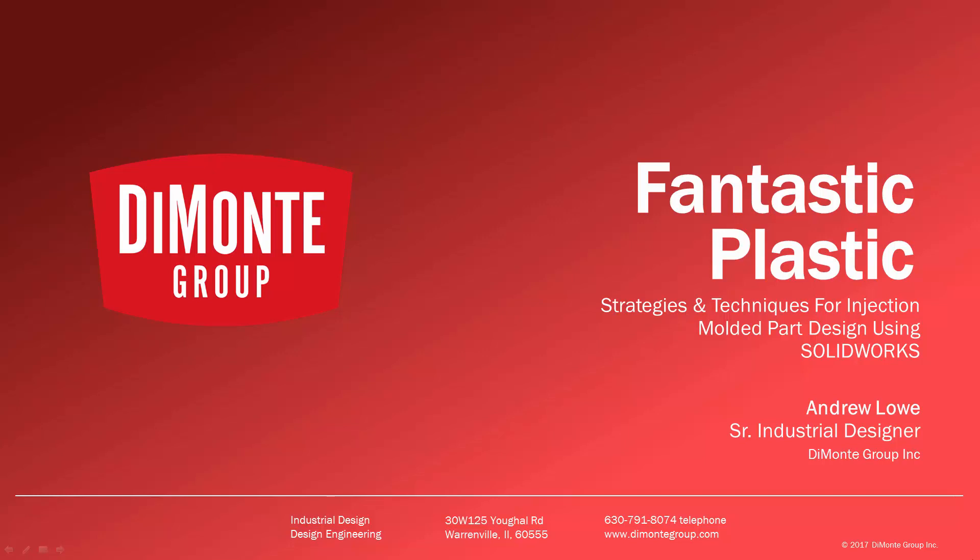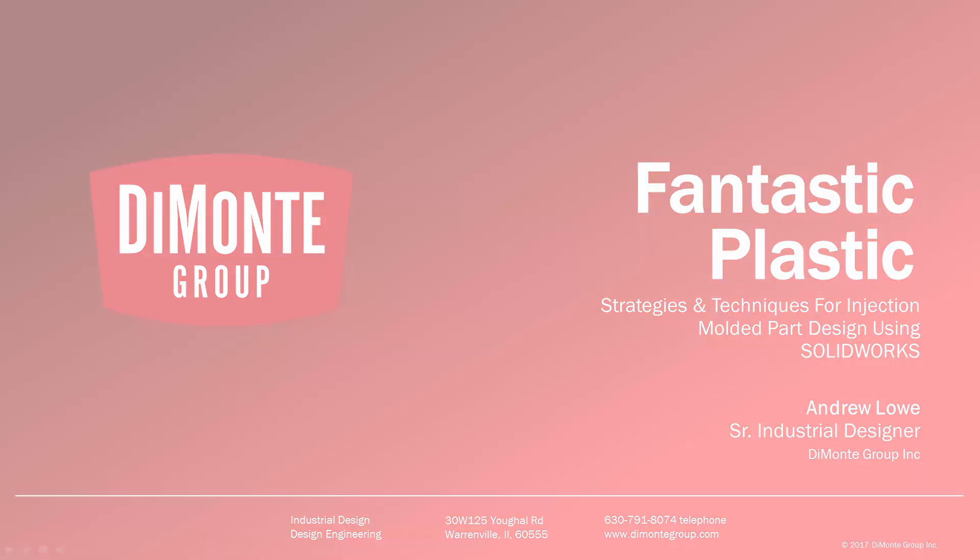I'm Andrew Lowe. I'm a senior industrial designer with the Domani Group. The Domani Group is a full-service product development consultancy located just outside Chicago, Illinois.